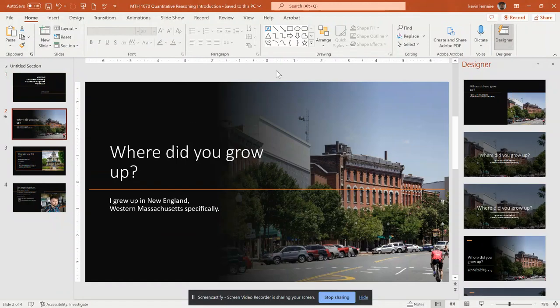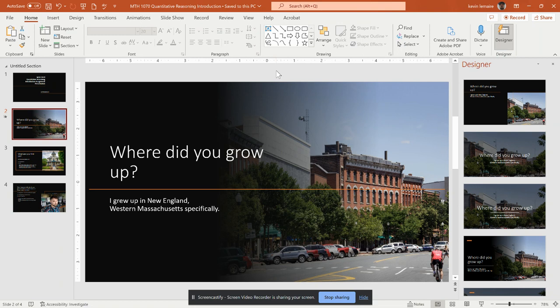First question is, where did I grow up? I grew up in New England, and western Massachusetts in a small city called Greenfield, and it's closer to the Vermont border. It's in northwestern Mass.